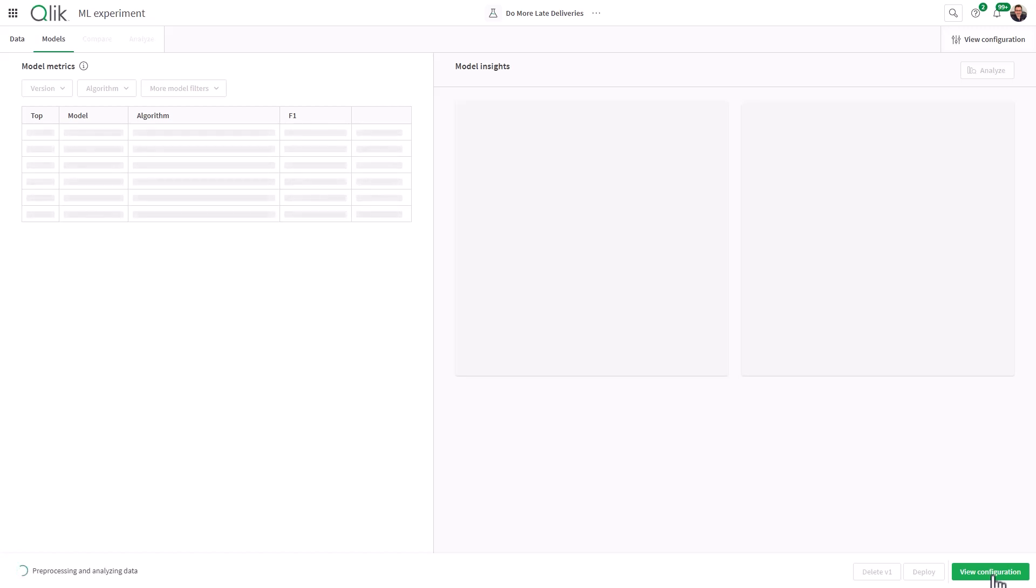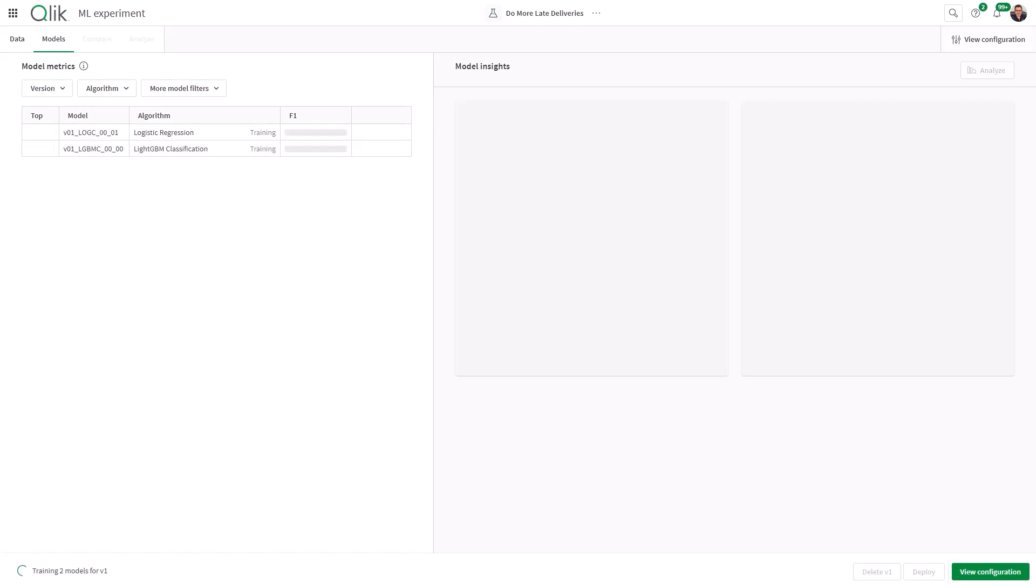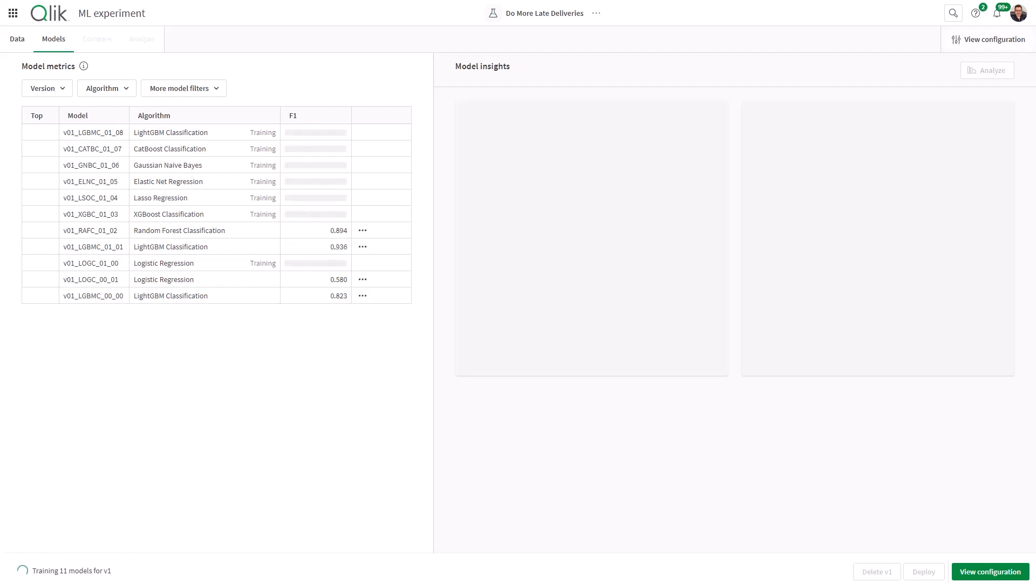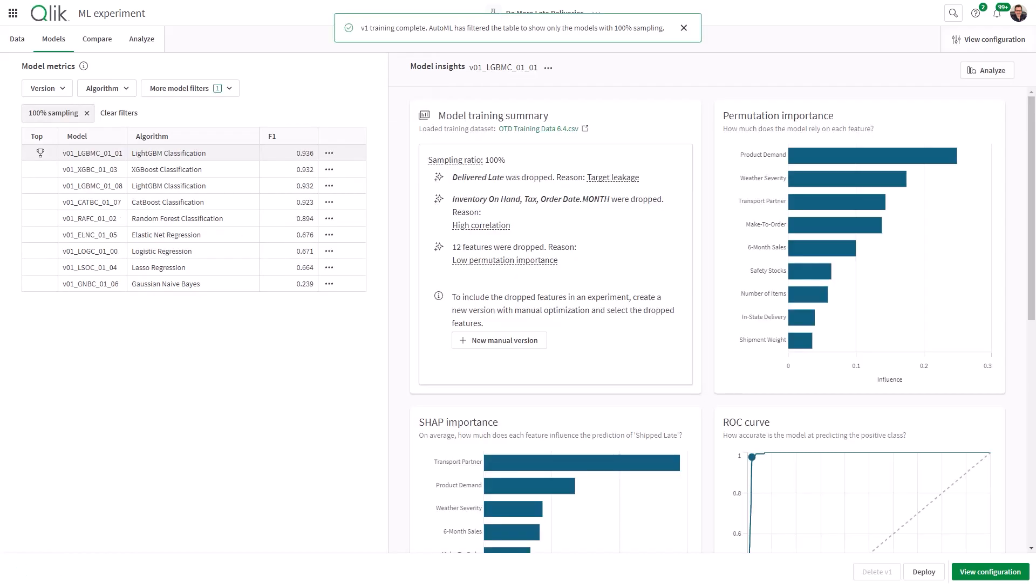Now, this is going to take a few moments. It really depends on the size of your data. But when it's completed, it's basically training all of the different models using a number of different algorithms. And it's going to score it and show you which is the best one.